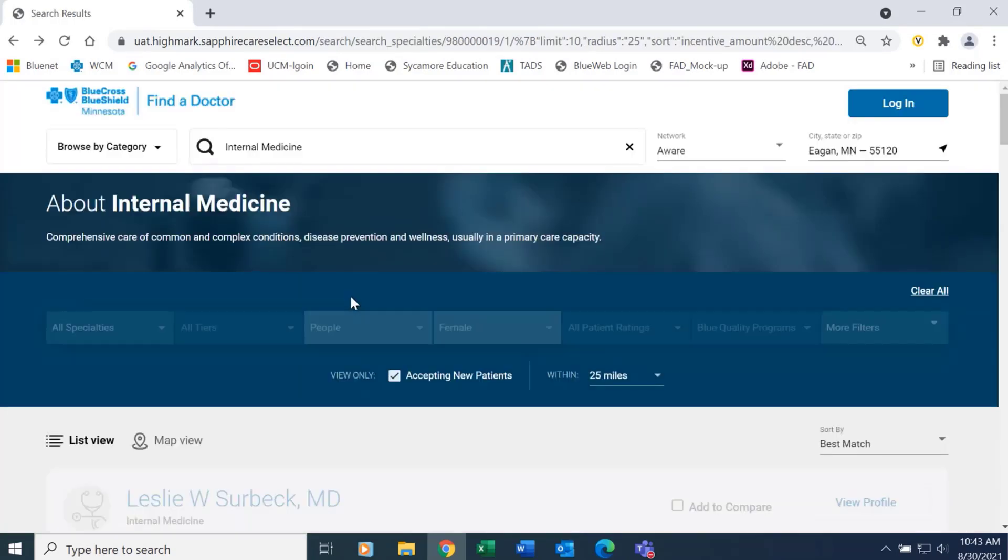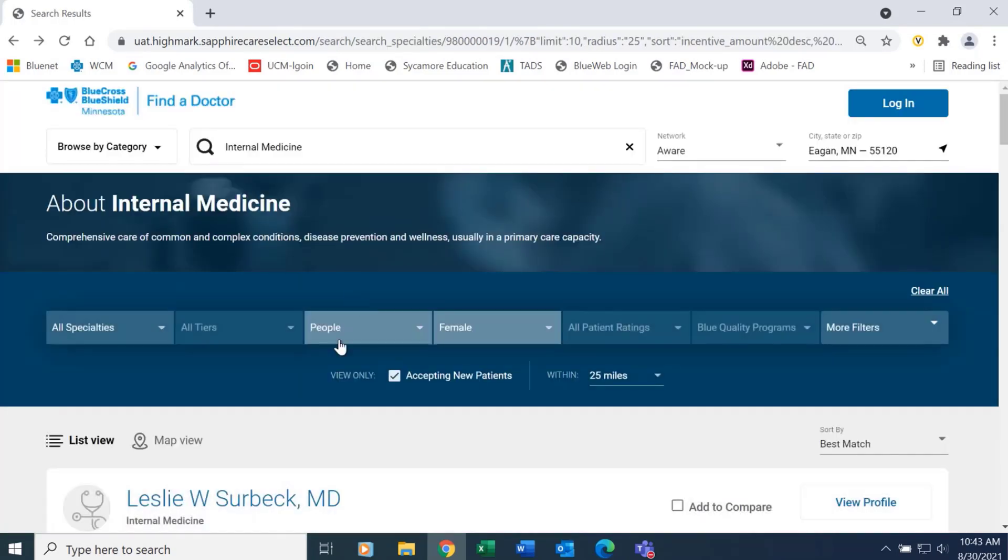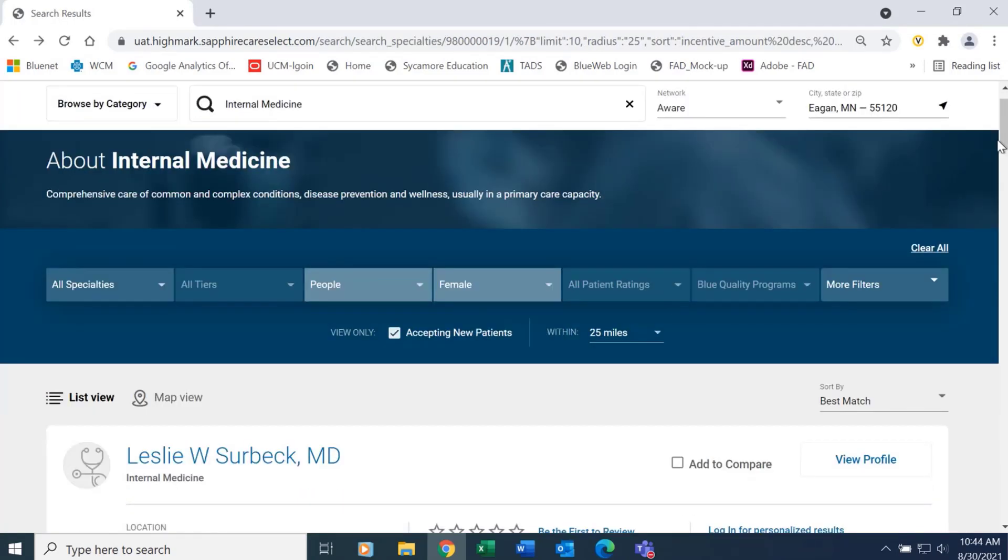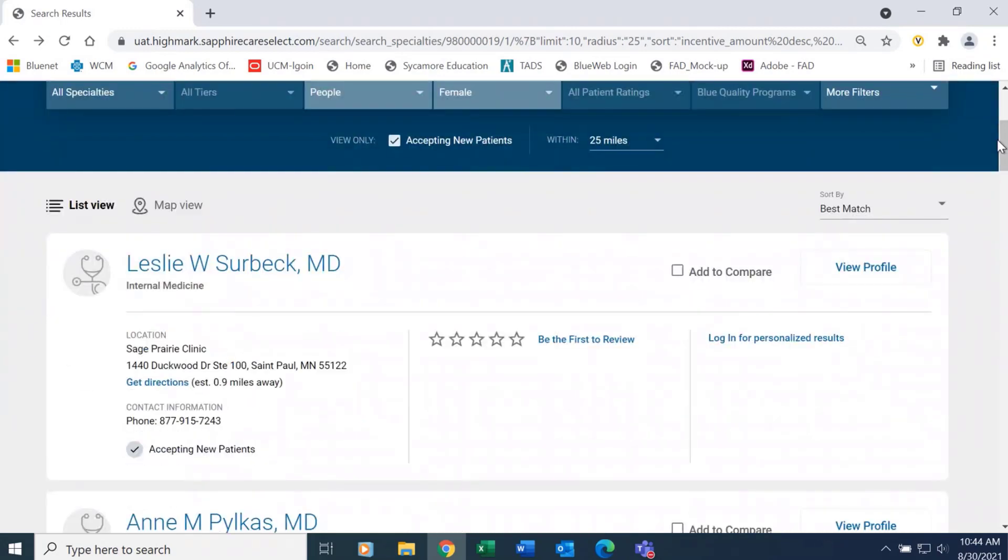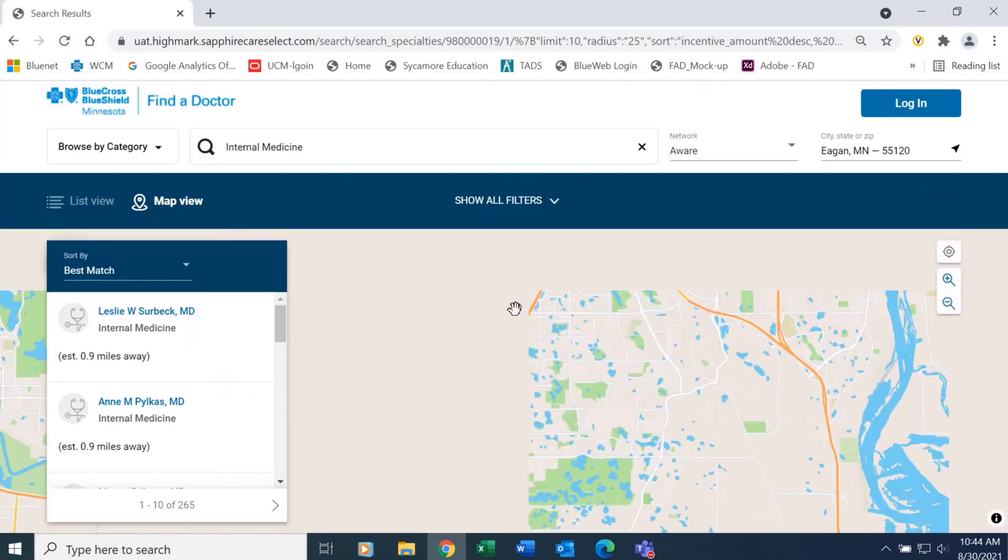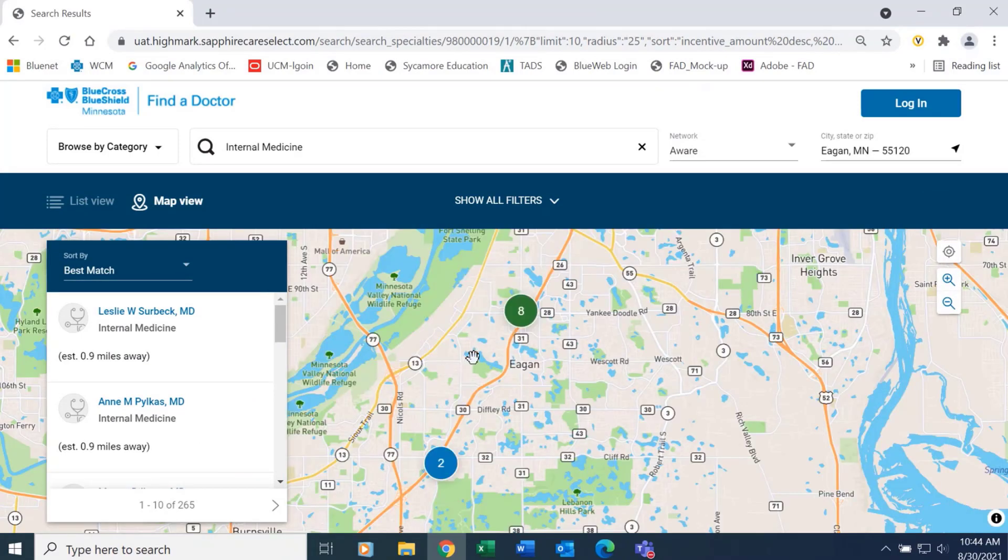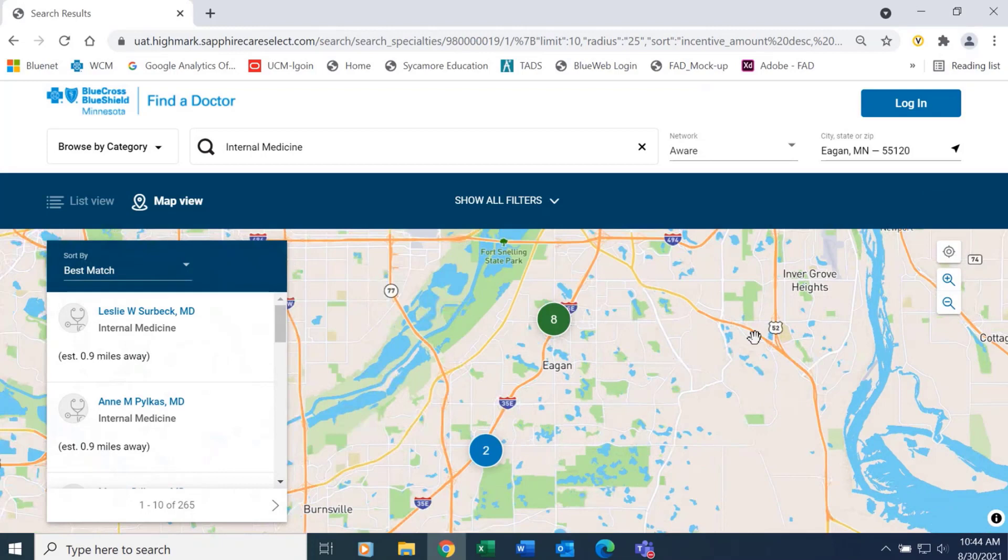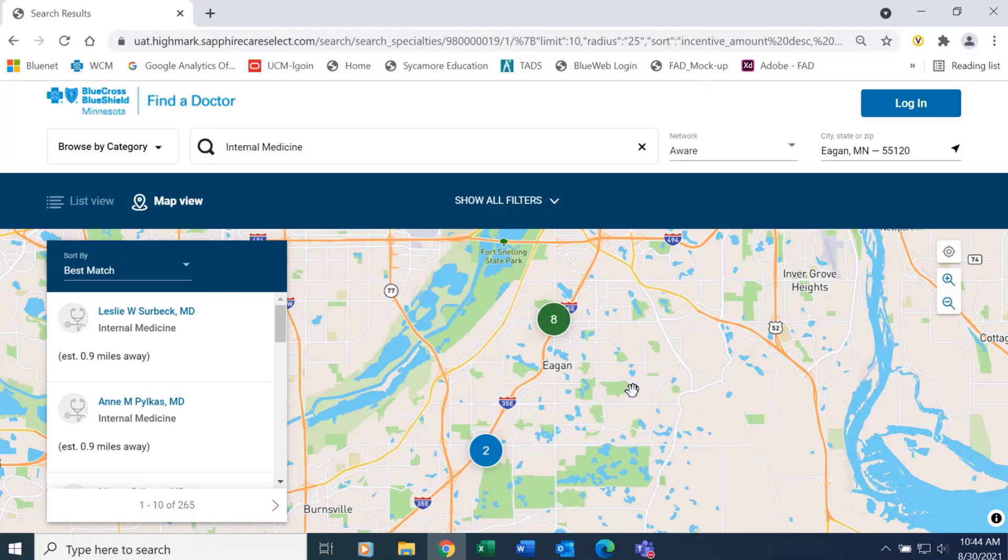Going back to the results page, the member can also search a map view. This is helpful if the member wants to clearly see the location that the provider is practicing at.